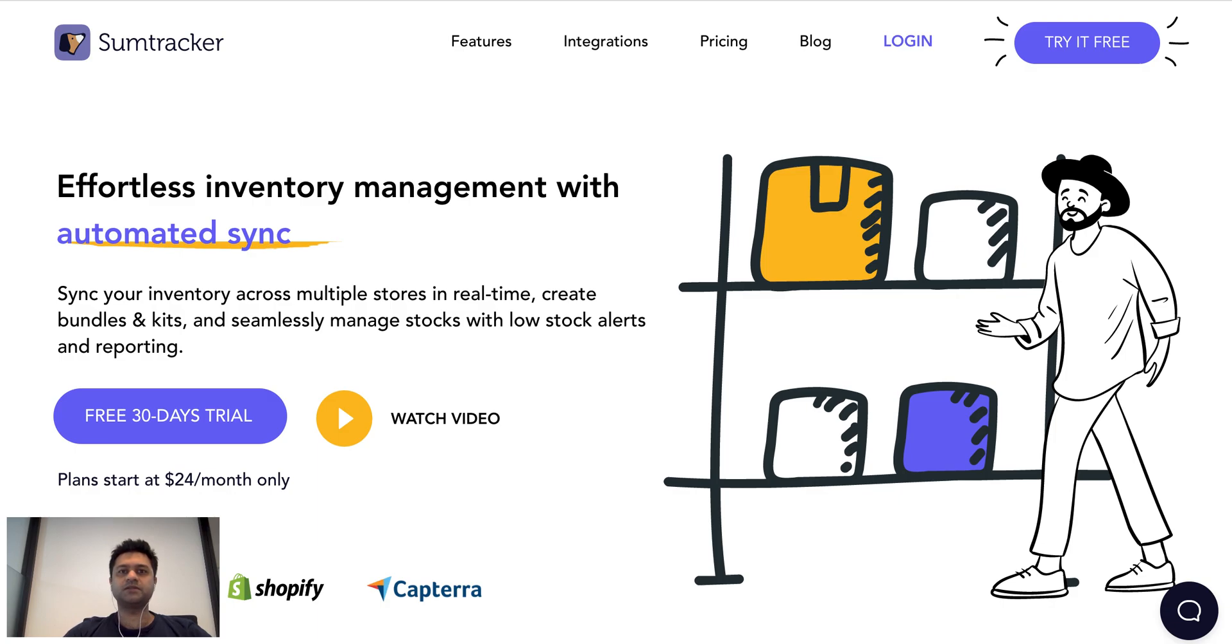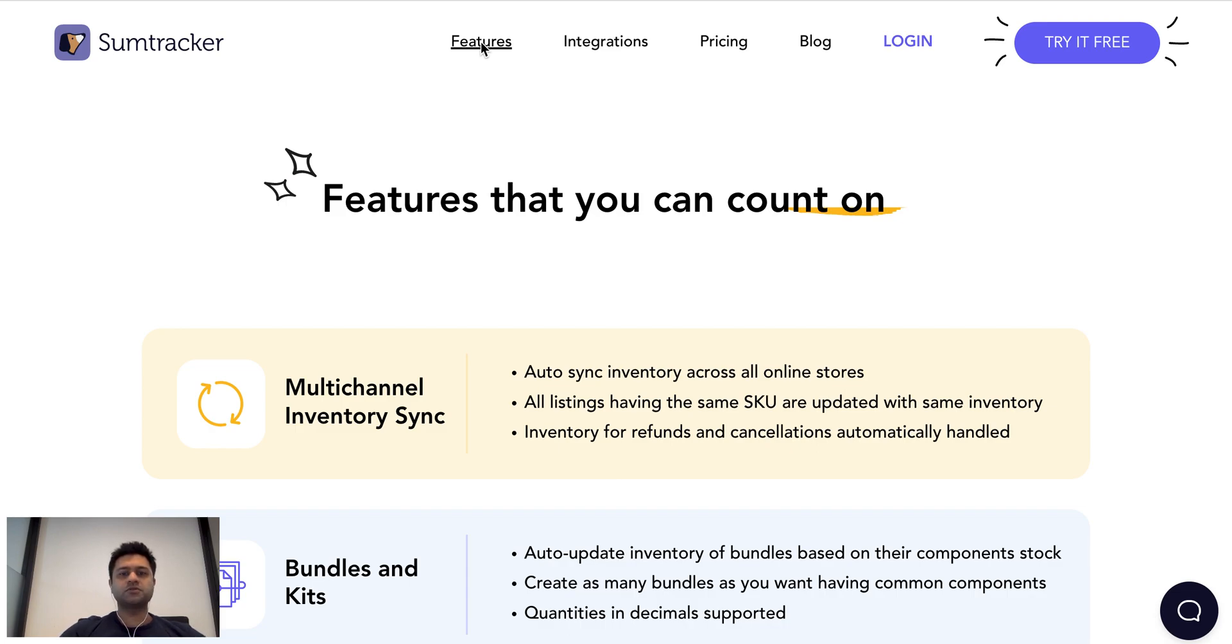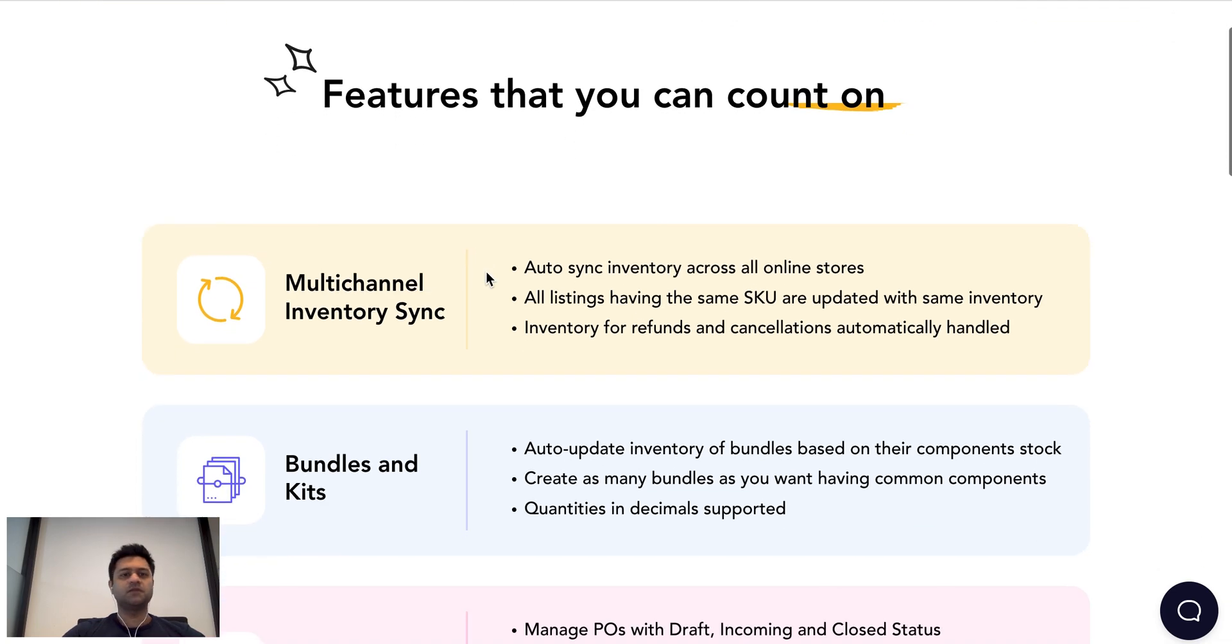So let's dive in and have a look at some of the features that SumTracker has. First up is multi-channel inventory sync, where you can keep inventory on all your different stores in sync with SumTracker. Then there are many automation features which sellers are looking for.